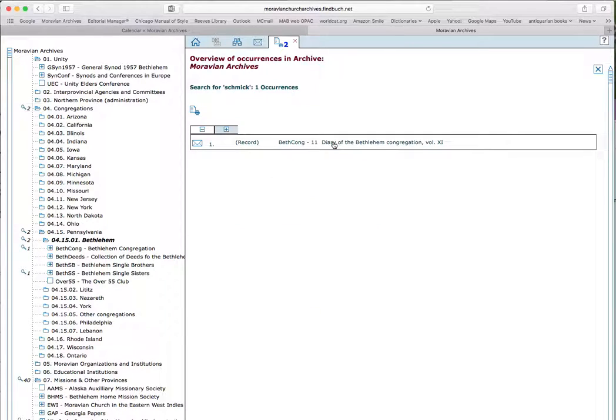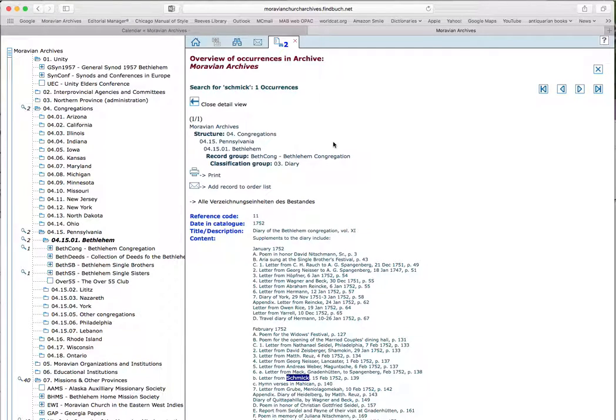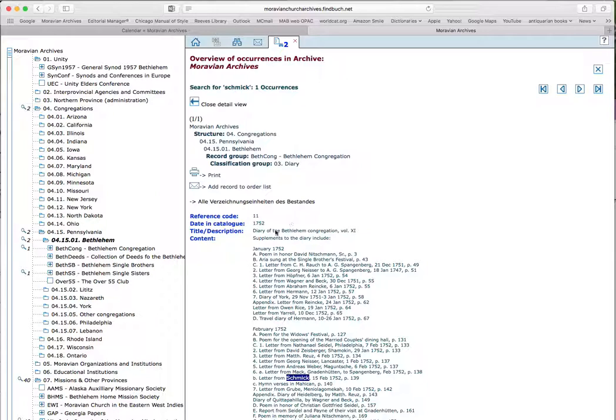Let's see what there is under Bethlehem congregation. Okay. Click on this, and we are looking at the diary of the Bethlehem congregation, volume 11. That's from the year 1752, and under content it shows us what we find under the supplements to the diary. And here, under February 1752, there's a letter from Schmick from February 15, 1752.